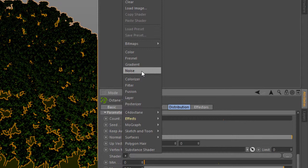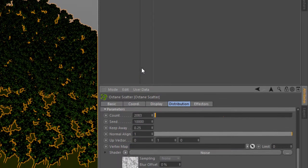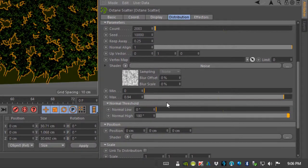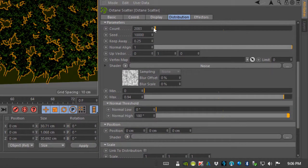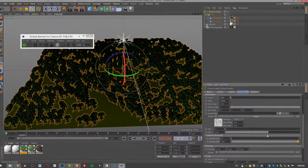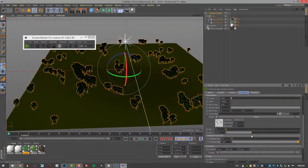You could also use a grayscale image map. Basically the grayscale values of the texture are going to control the placement of the trees. Let's choose noise here.